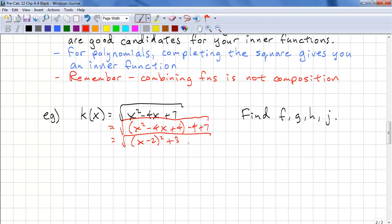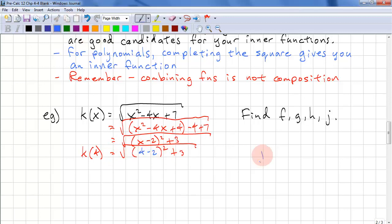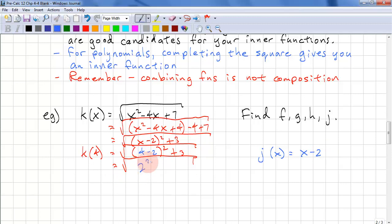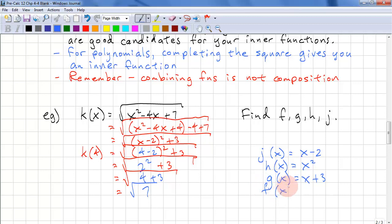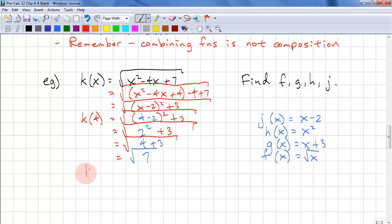Plug in a value — say k(4) — to follow the steps of evaluation. First step: 4 − 2, so the innermost function is j(x) = x − 2. Next step: 2 squared, so h(x) = x². Then we add 3, so g(x) = x + 3. Finally, the last step is square root, so f(x) = √x. Our final composition is f(g(h(j(x)))).